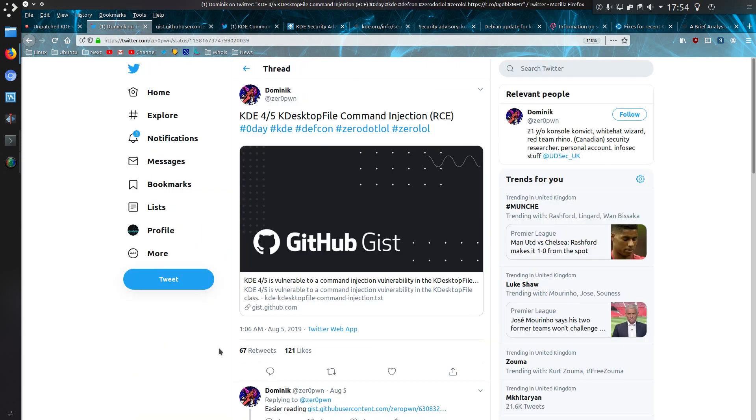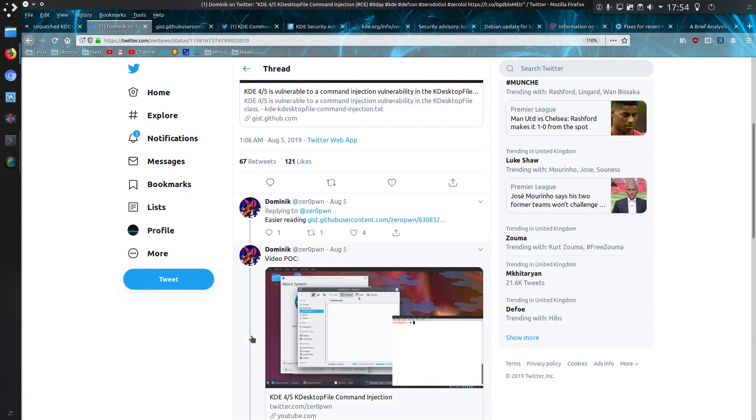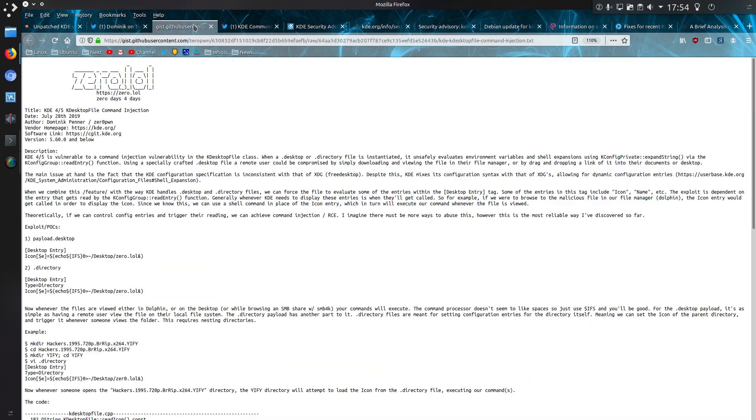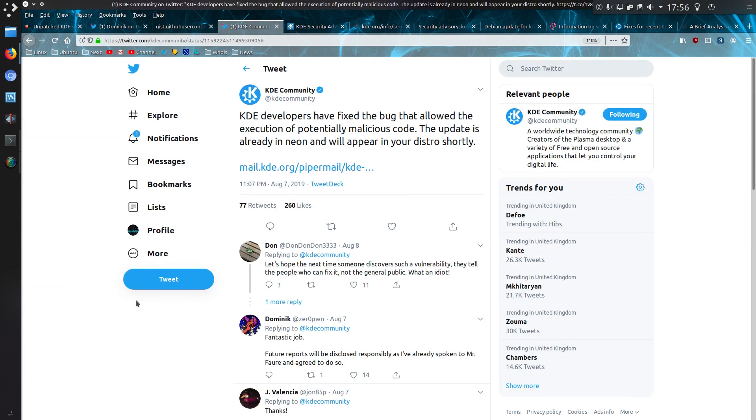This was the original Twitter post, and there was even the video proof of concept. There's a write-up. At least KDE developers have now fixed the bug, and Dominic has agreed to be more responsible for disclosures in the future. So that's good.